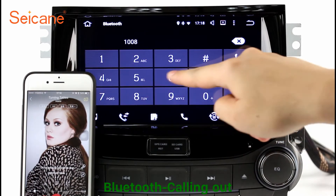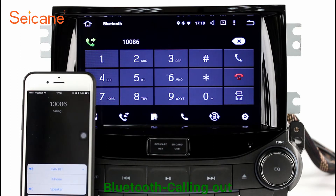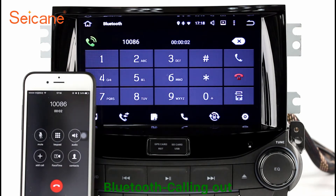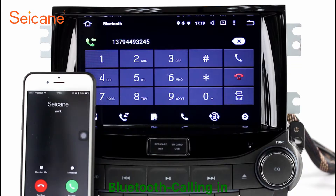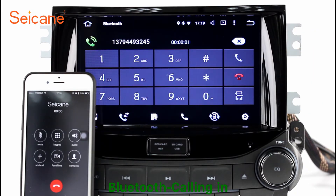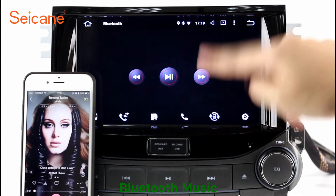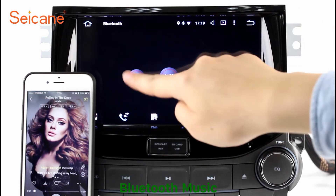Bluetooth. Let's come to the Bluetooth function. Connect your phone with the unit via Bluetooth and dial numbers on the screen directly. You can also answer calls through the screen and listen to music from your phone. You can operate on both your phone and the unit.